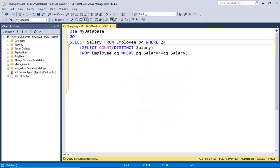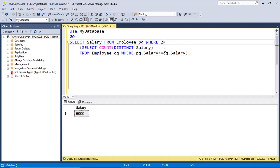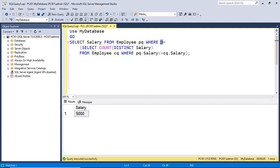Now we can check this query on the SQL server. If I change the condition to 2 it gives the second highest salary. If I make it 3, then 5000 is the third highest salary. If I make it 4, then 3000 is the fourth highest salary — noting that 3000 is a duplicate. This is how we can find out the nth highest salary using the correlated subquery.